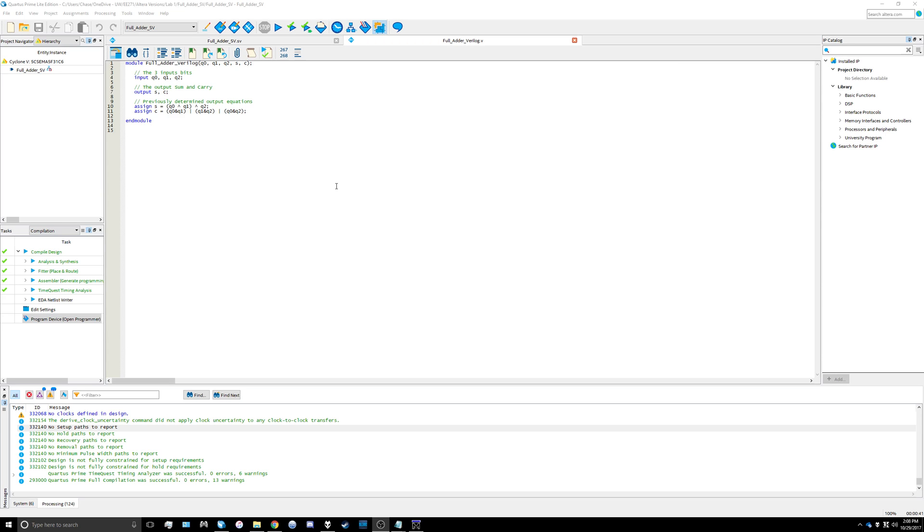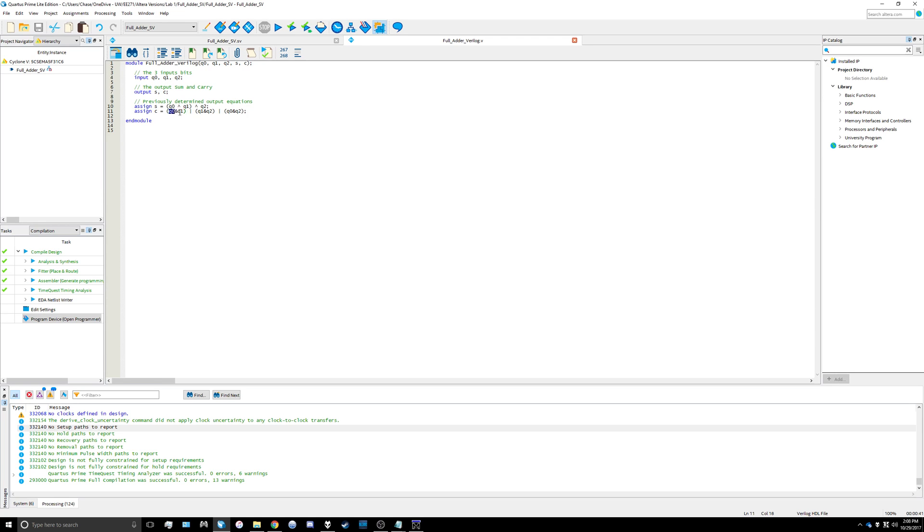First we can look at our module for the full adder that we used in lab one. I have my three input bits q0, q1, and q2, and output values of sum and carry, s and c. We have our previously determined output equations here.